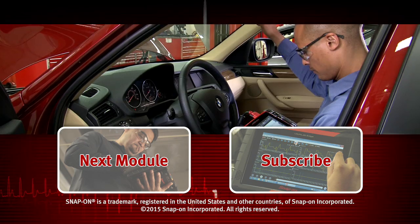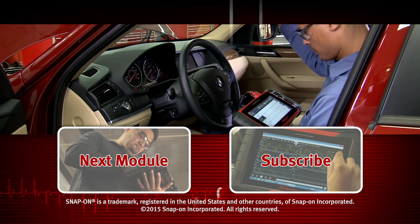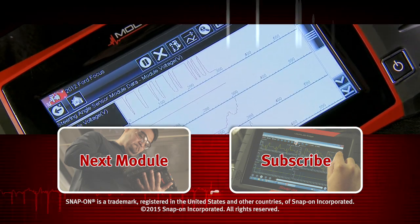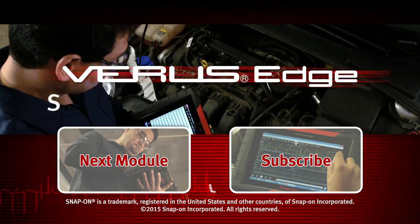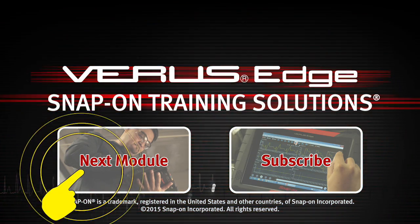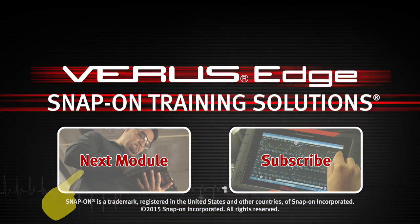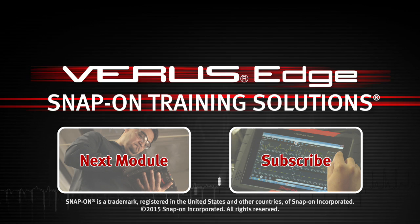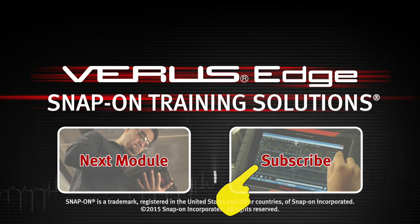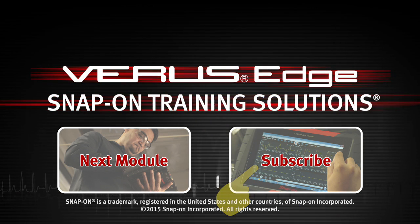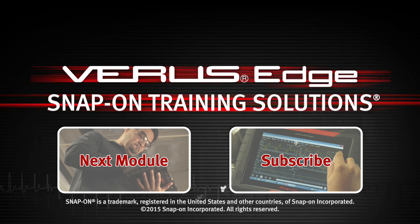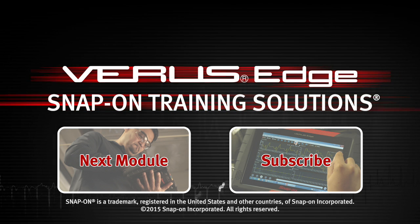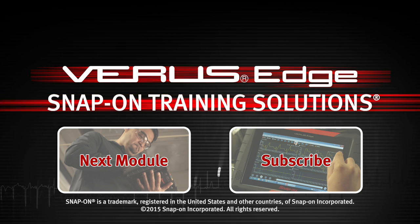Snap-on is dedicated to helping you get the most out of your diagnostic tool and keep your customers happy. Click here to watch the next module in this training solution series. And be sure to subscribe to our YouTube channel so you don't miss the next great product from Snap-on.